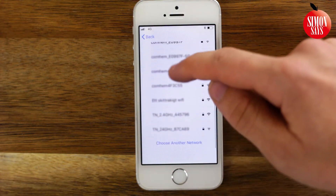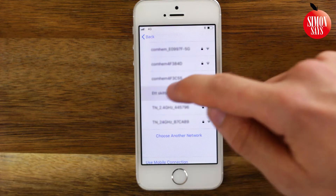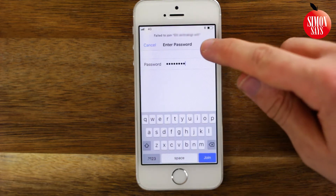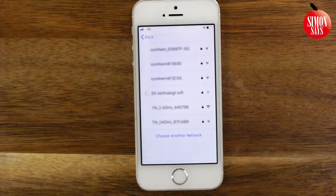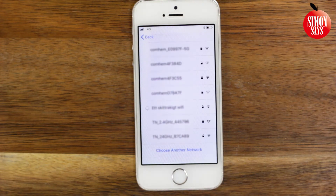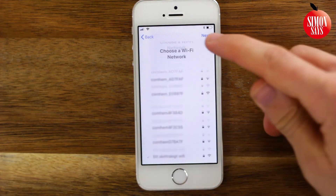Choose your Wi-Fi. If you don't have any, select use mobile connection. Enter the password for your Wi-Fi and tap next.